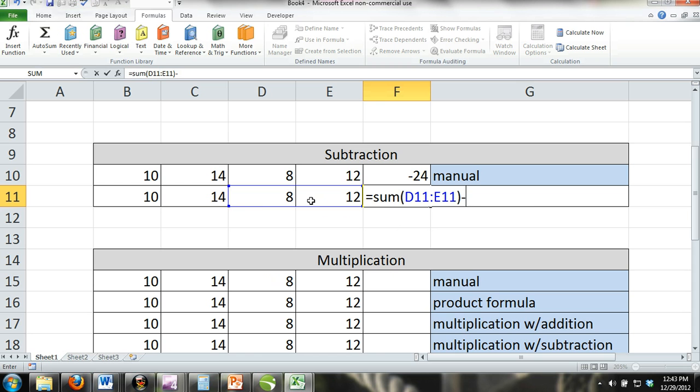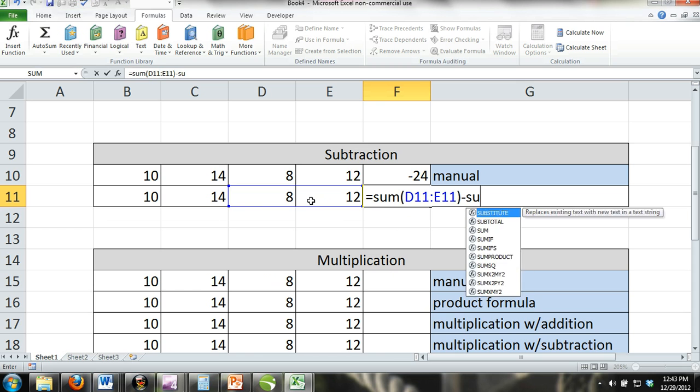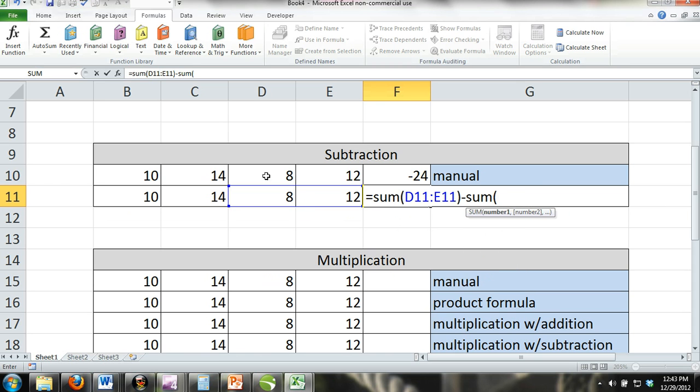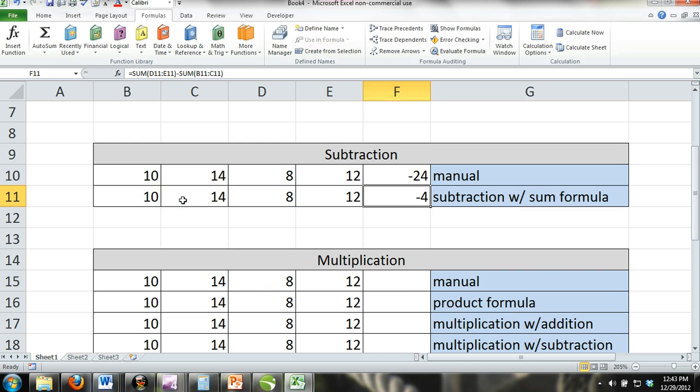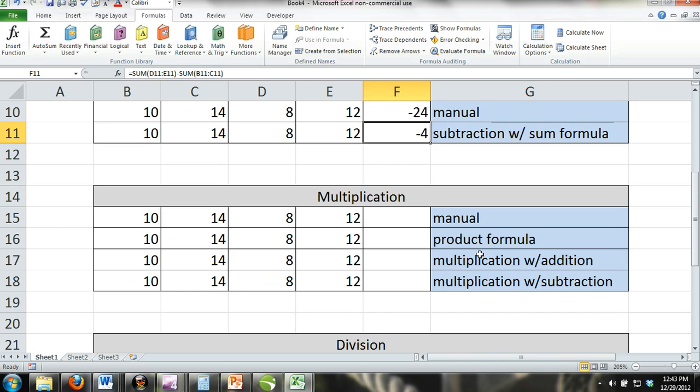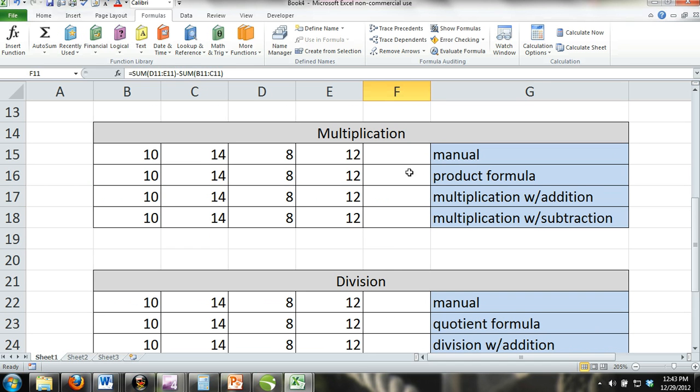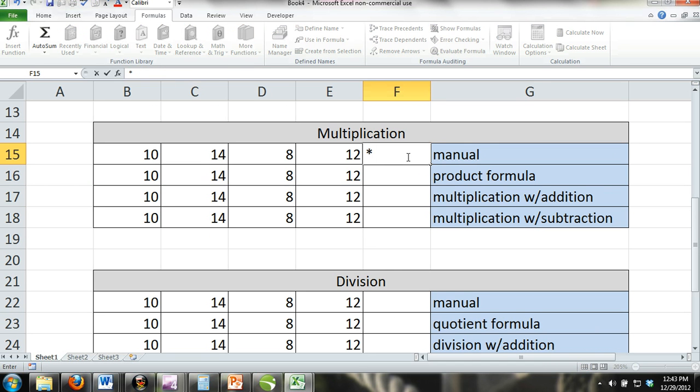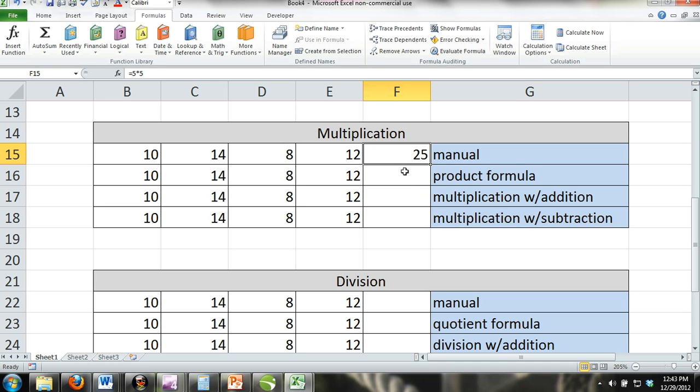Multiplication. Doing multiplication manually. The multiplication sign in Excel is the asterisk. If you were to enter into a cell equals five asterisk five, Excel would multiply five by five and show a result of 25 after you pressed enter.